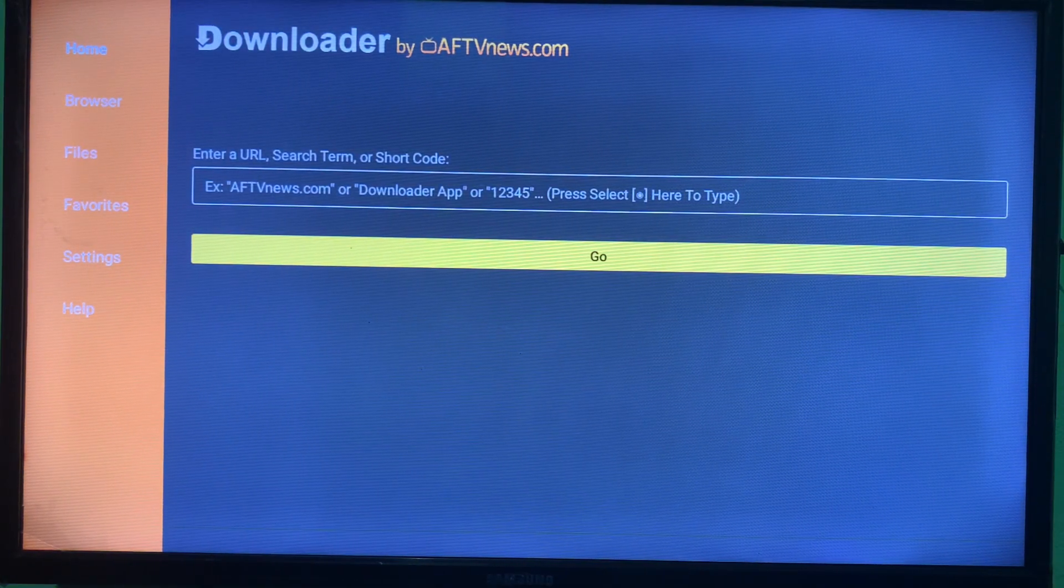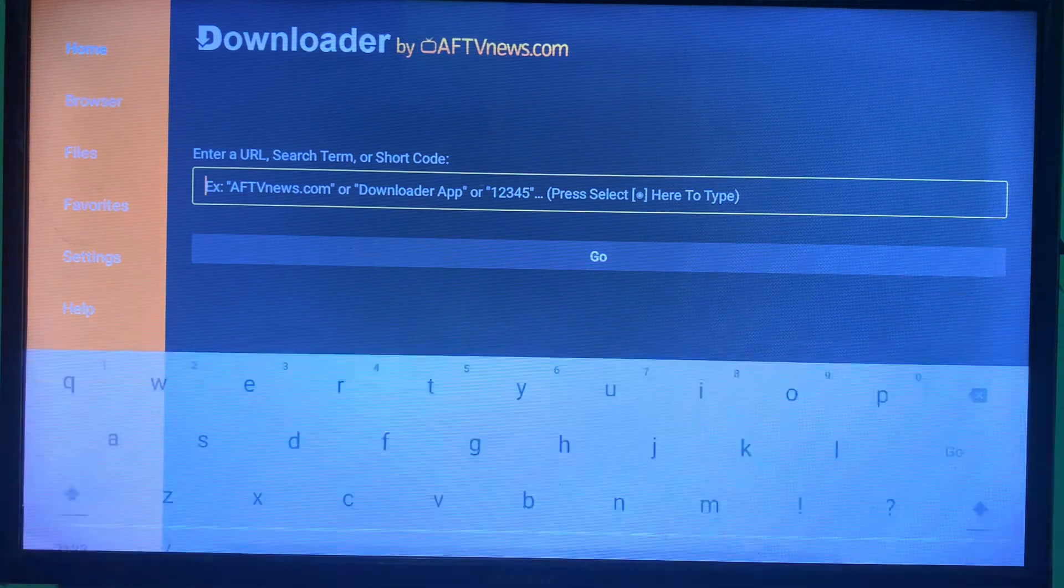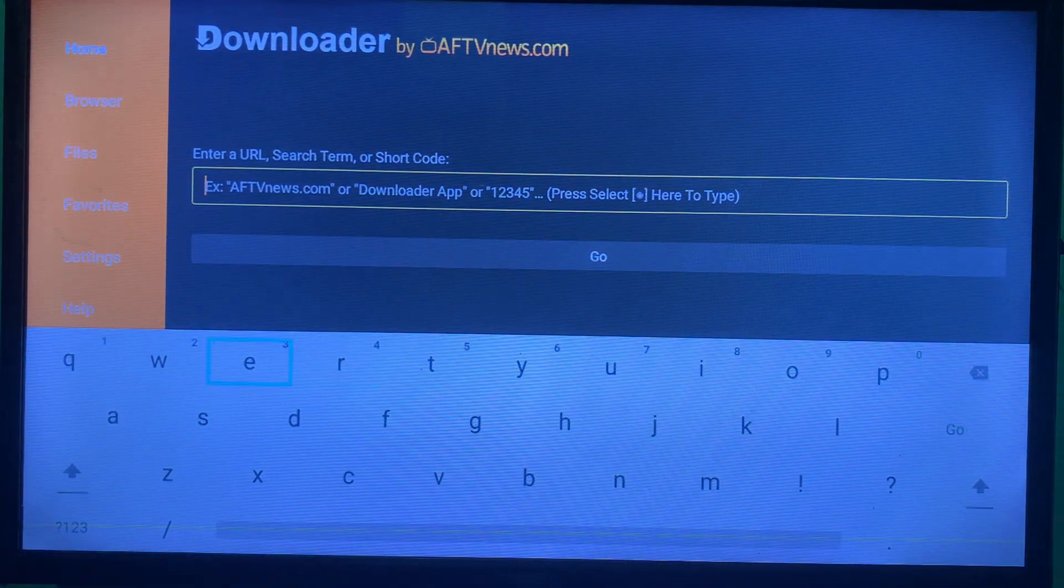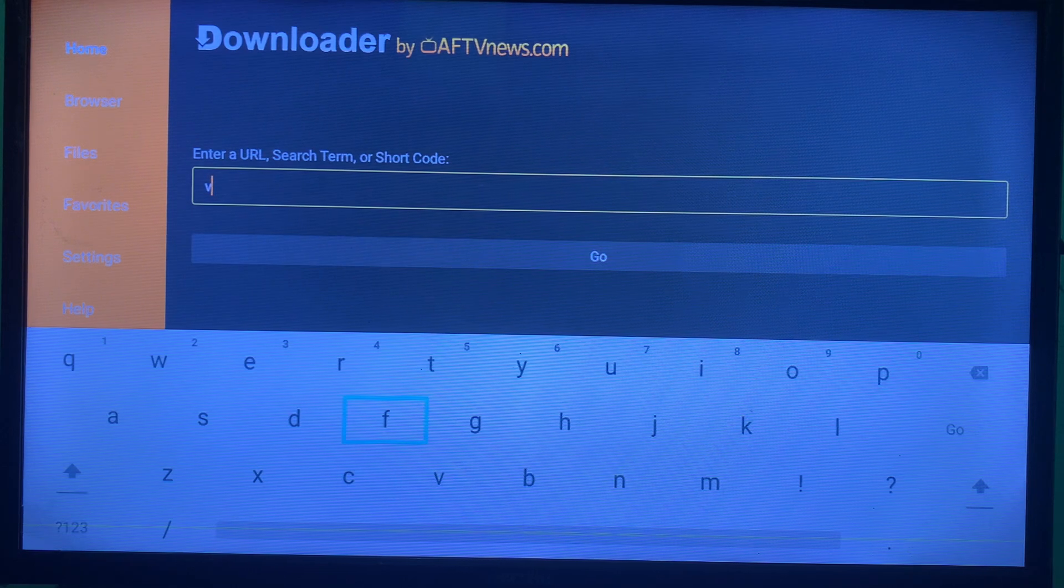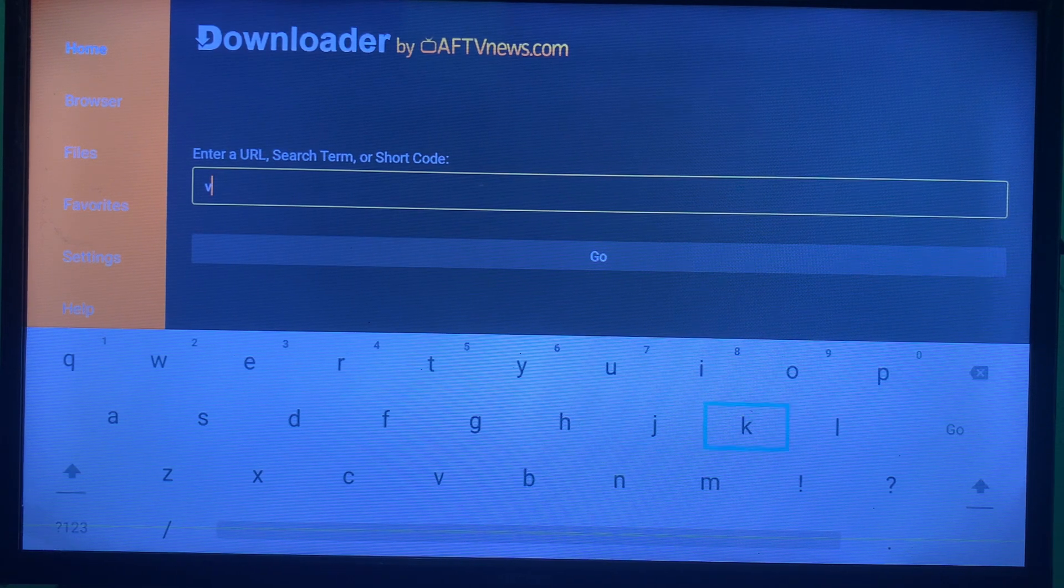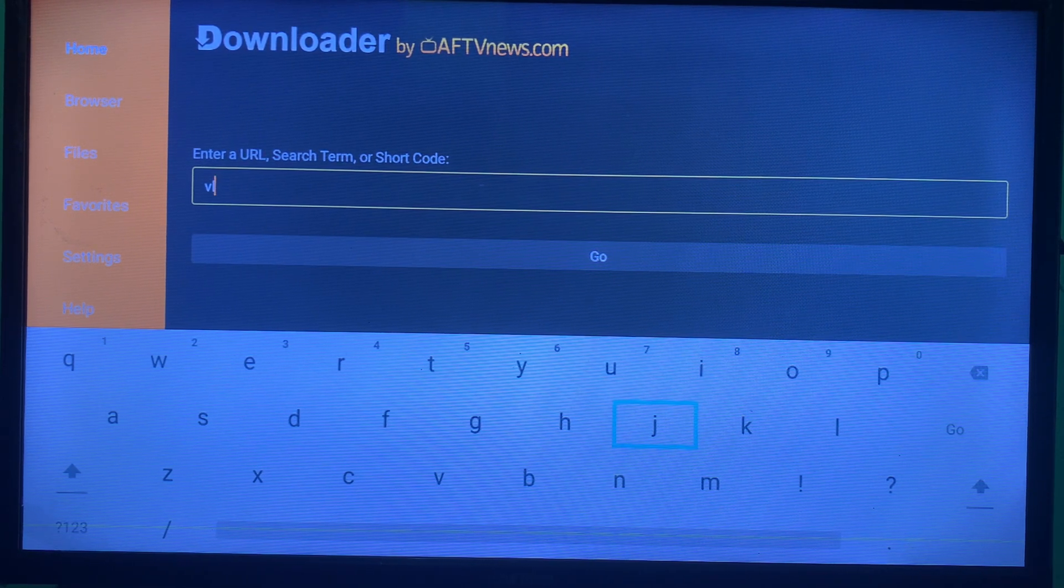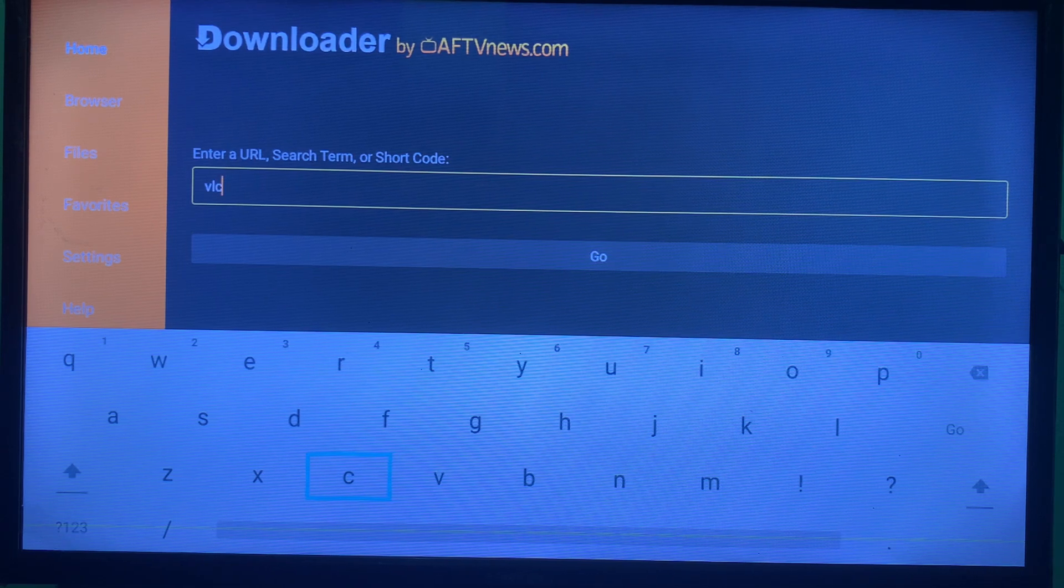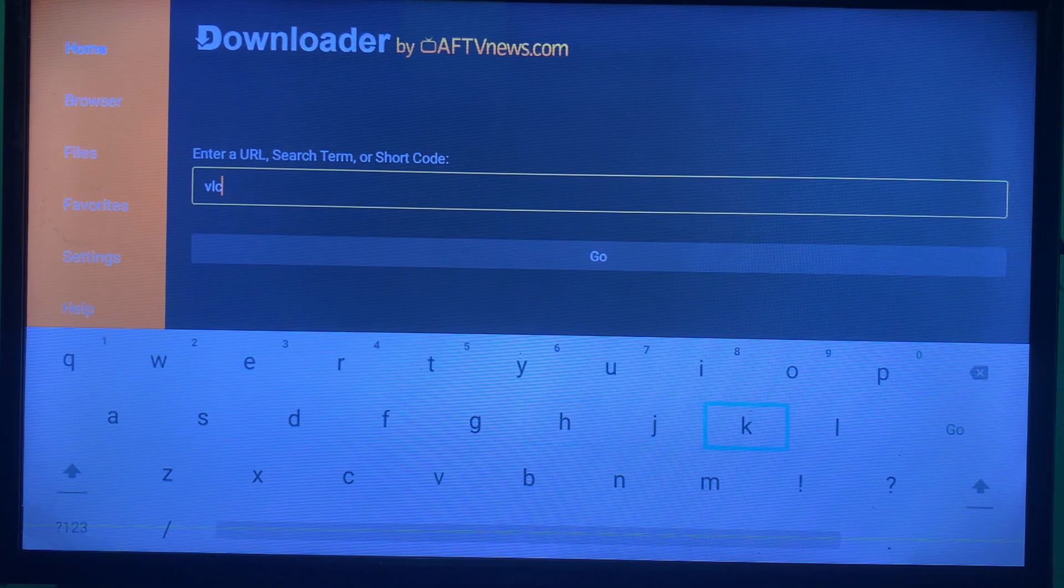It's going to come to this interface like this, and then in the box here you are going to type in VLC using your remote control. So for instance, I'm going to type VLC. So when I type VLC, I'm going to click on Go.